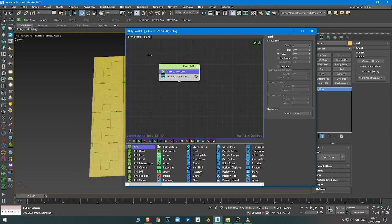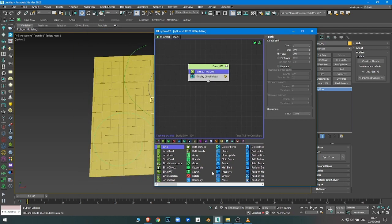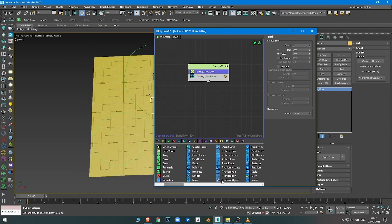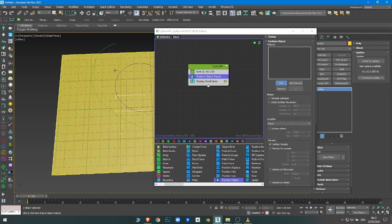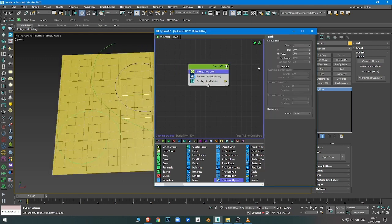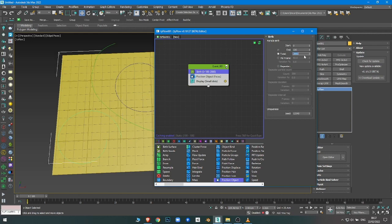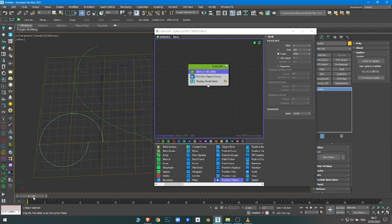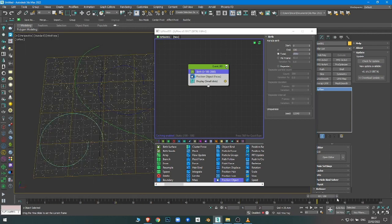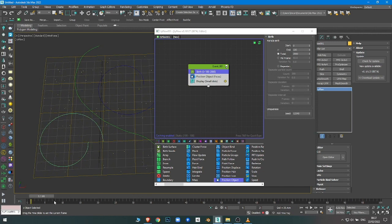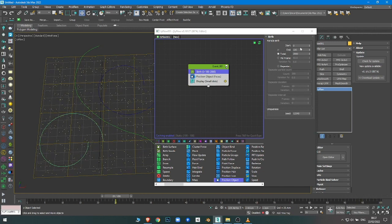First, I'm going to use a Birth operator and then Position Object to have the particles emit from, which is this one. Increase the total amount. You need the particles to be generated according to the timeline, so you need to have a start and then end.